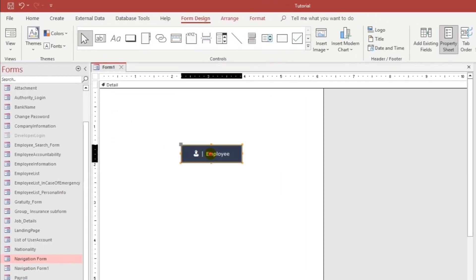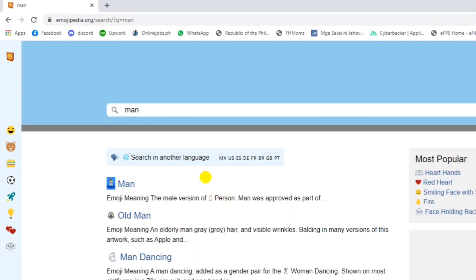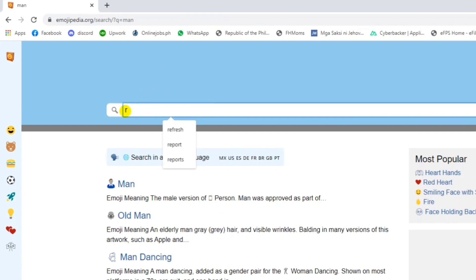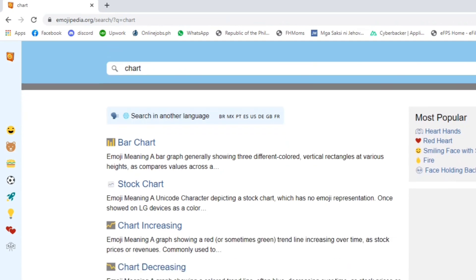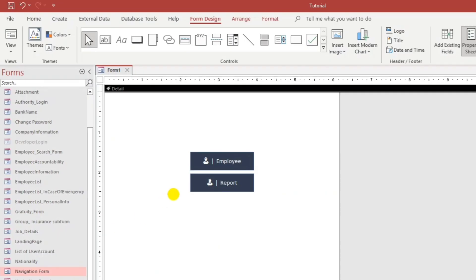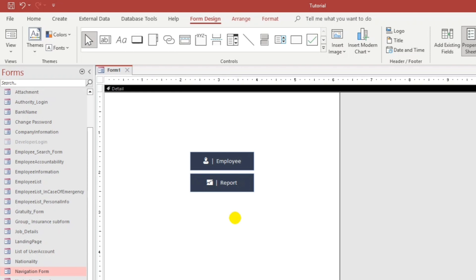Let us add another one. Like reports. Let's put report or chart. So, there's a lot of choices. But, I prefer to use this one. Ascending. Okay. That's it.